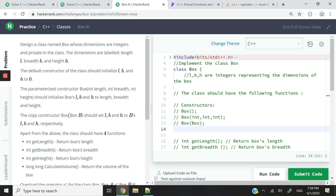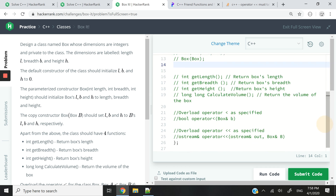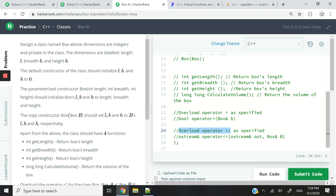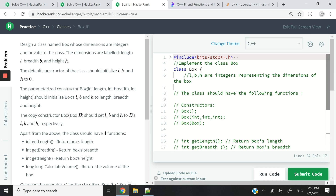Hey guys, in this HackerRank challenge we're going to revisit many of the concepts that we've gone through in the previous videos. So object-oriented programming in C++. We are also going to look at operator overloading — the less than operator that we're going to overload — and also overloading the output stream operator. And then we might look at something called a friend function.